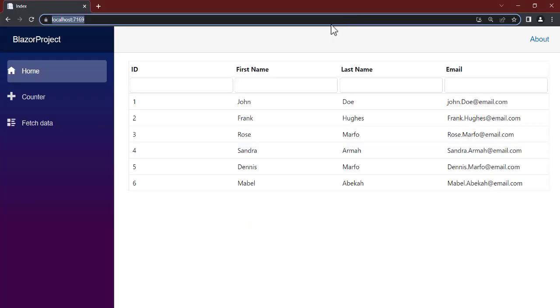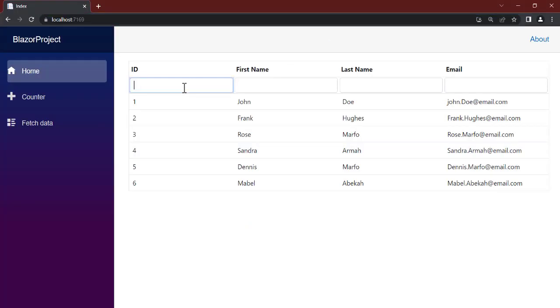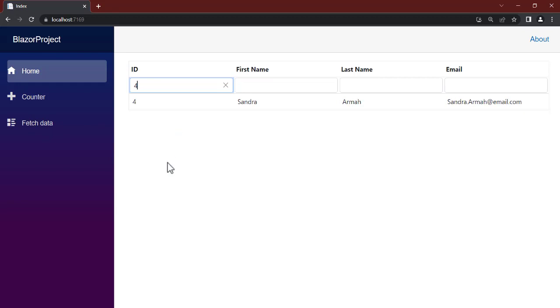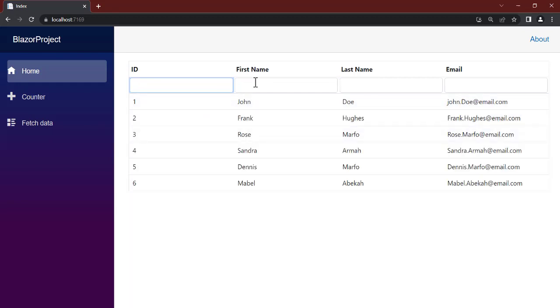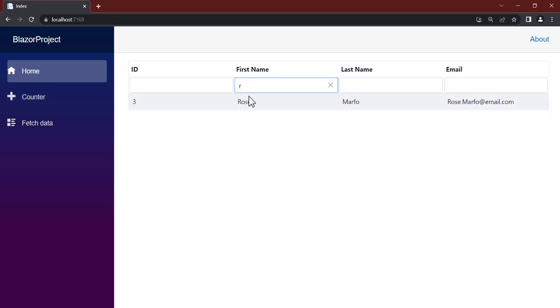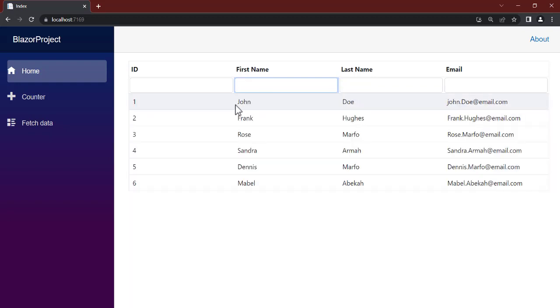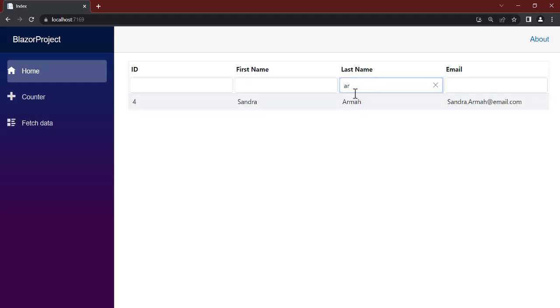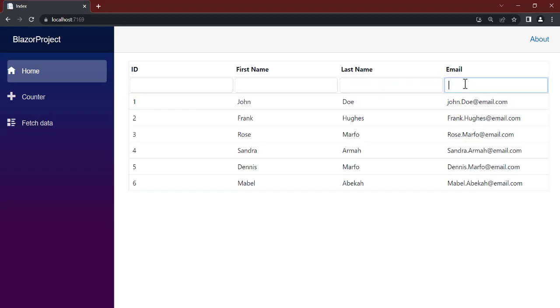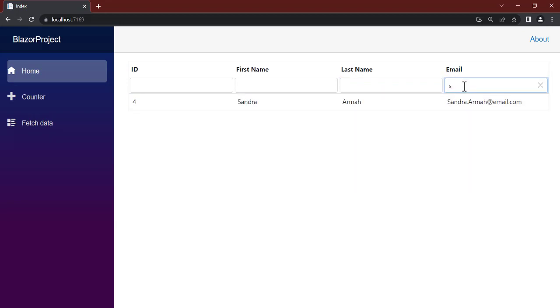So our page is now loaded. Now let's see. As soon as I type in four, let's see what happens, because I have four. Now I clear it, I get all. Now as soon as I pass in R, I have Rose. I clear it, I have all. So now I type in A, R, I have Amara. I clear this, I have all. And you can see it is working.